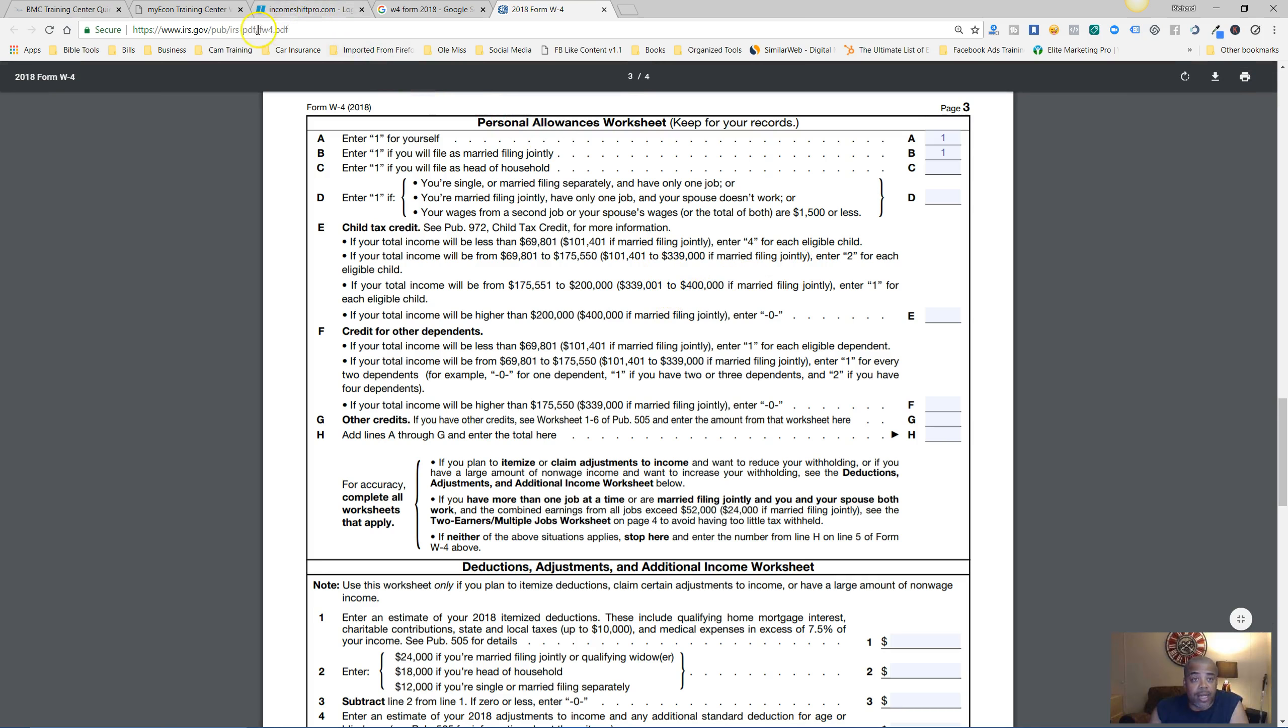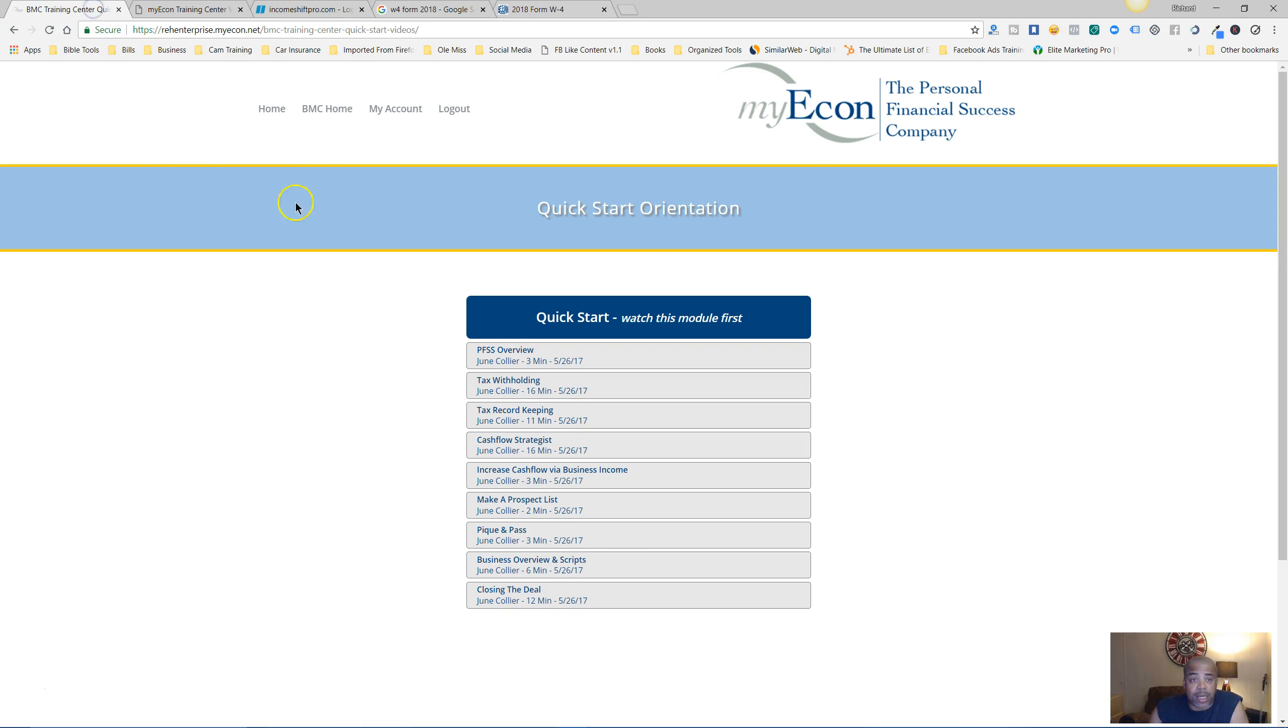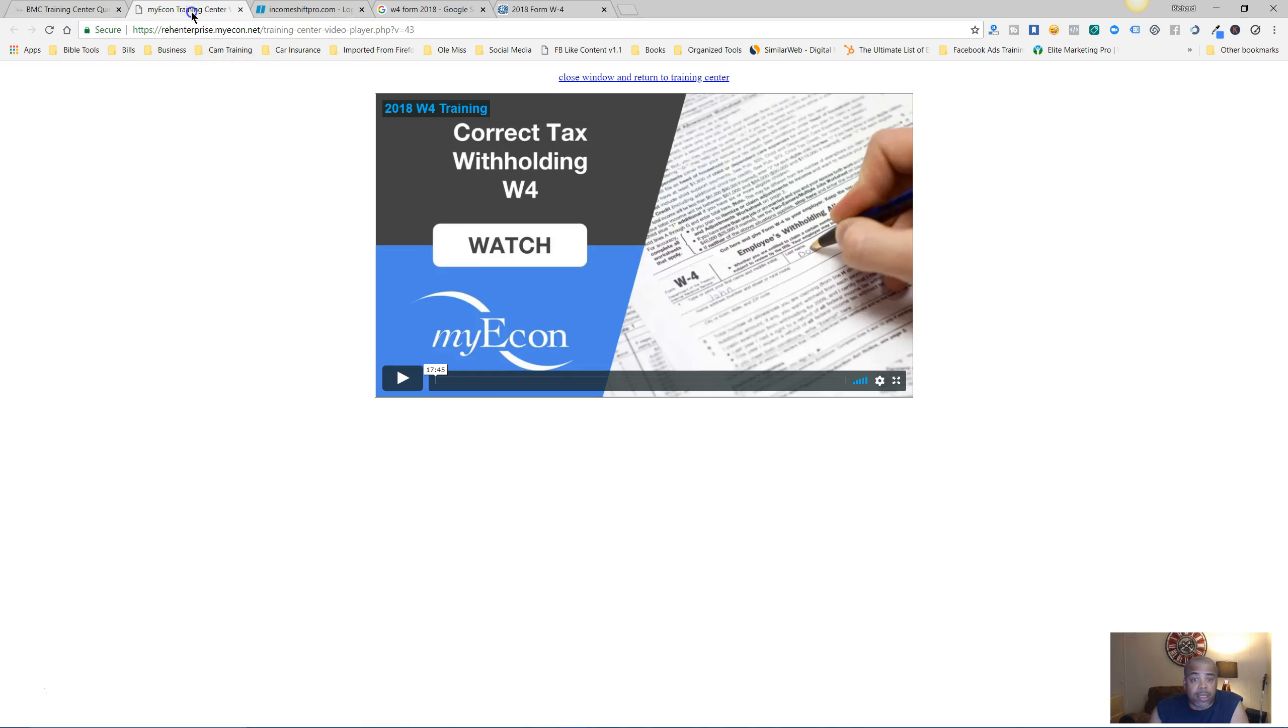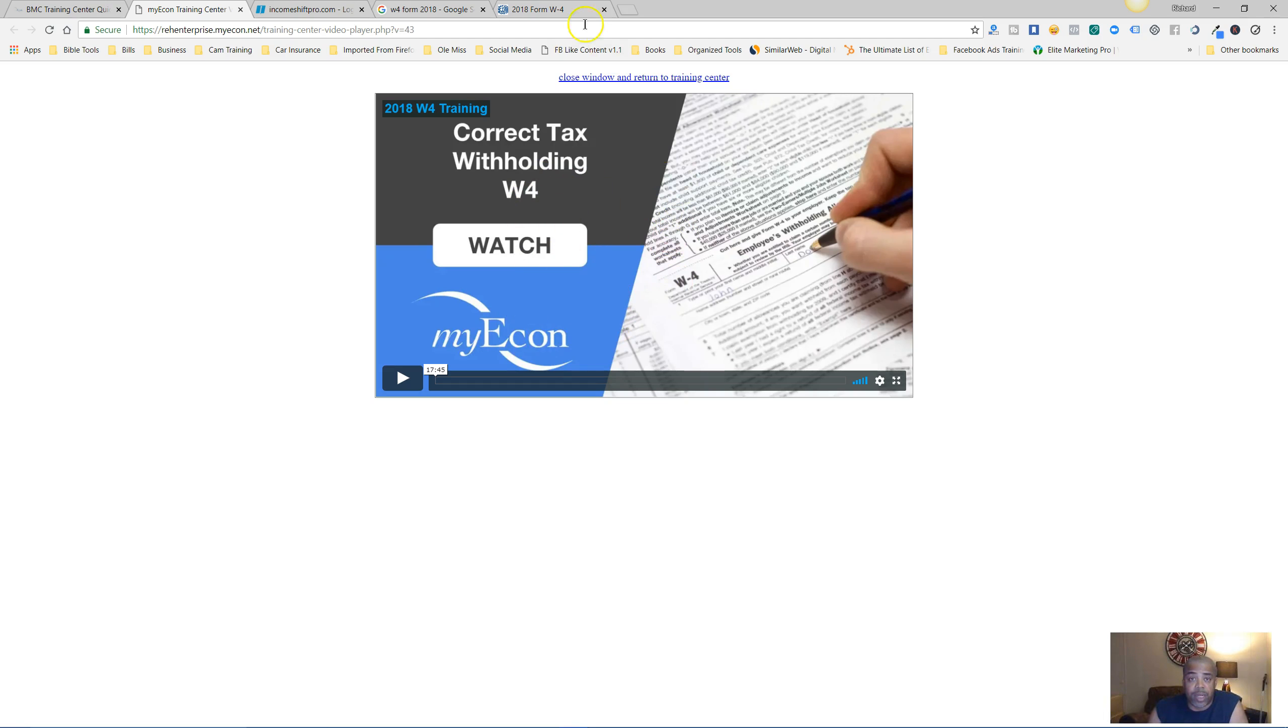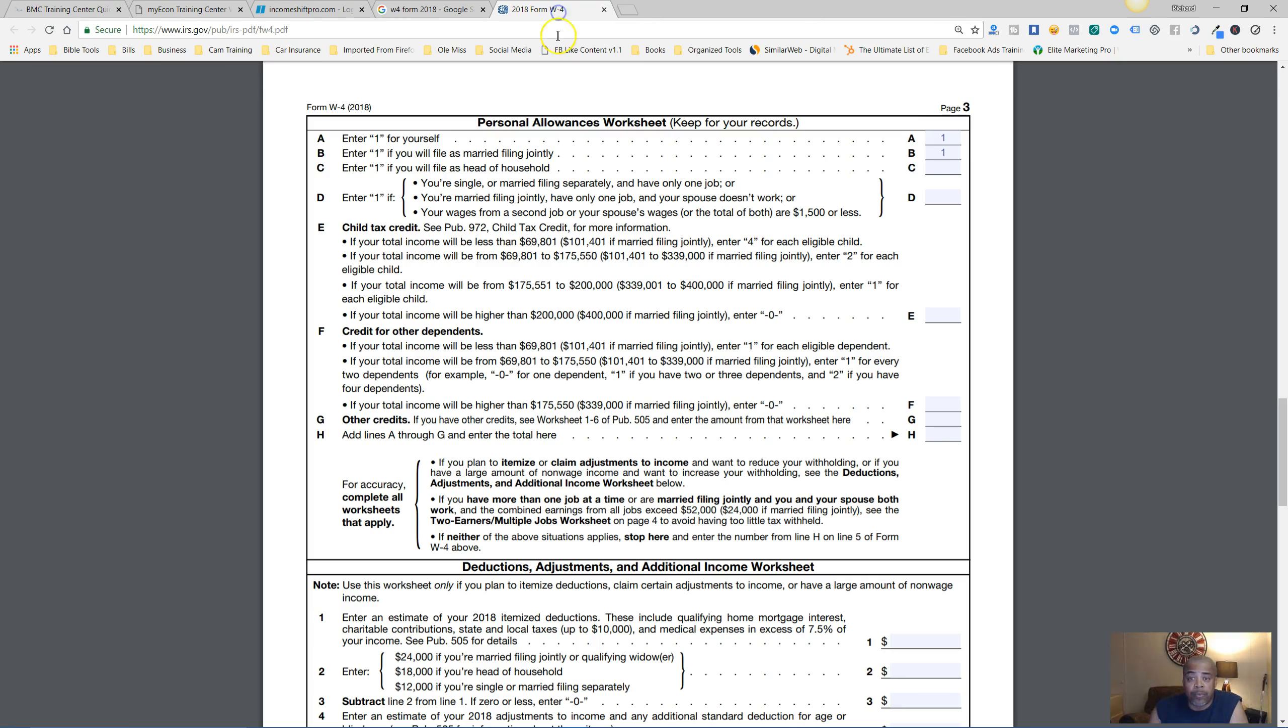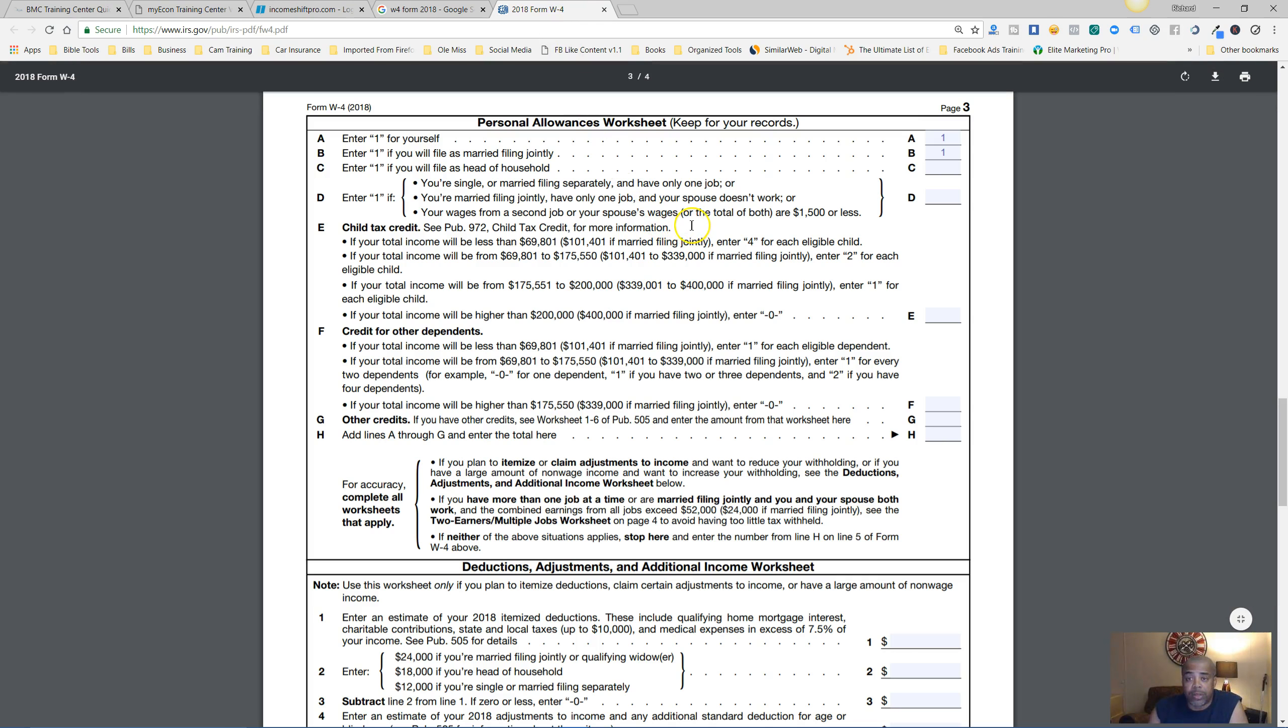Make sure you read all of this information down through here. This is the first strategy. As I said, in My Econ this video walks you through step by step. That's the first thing you want to do - make sure you get the W-4 form, print your some off, and start following this video. Pause, stop, and do as it says in the video.